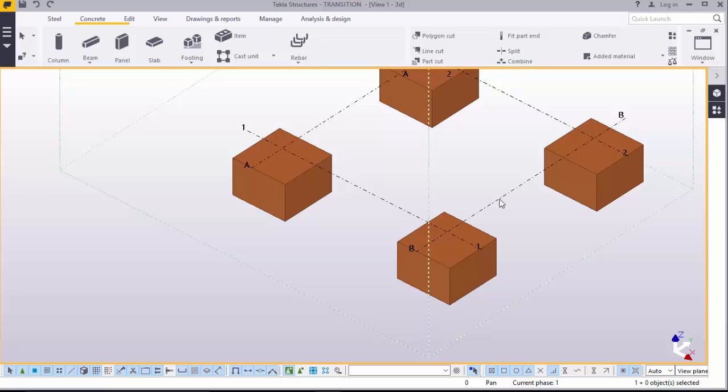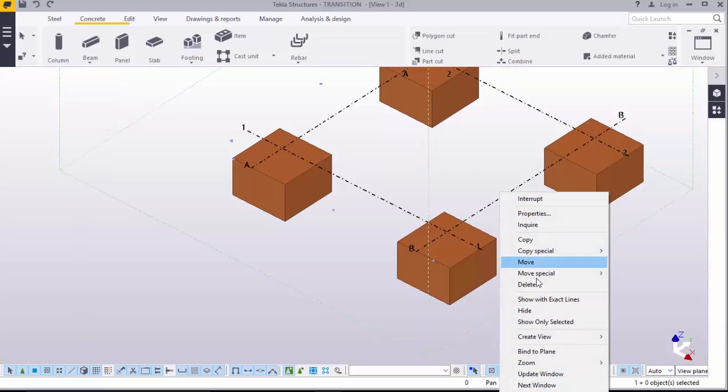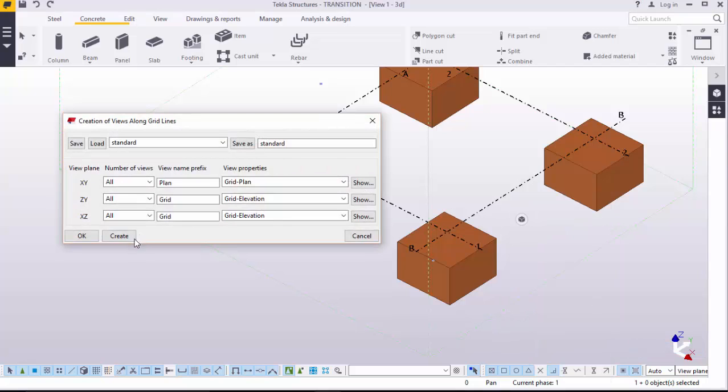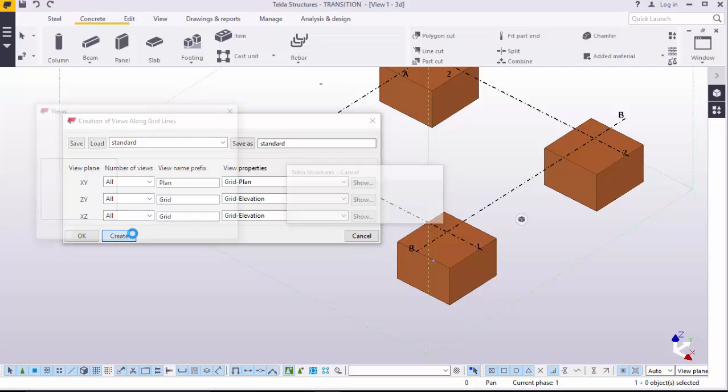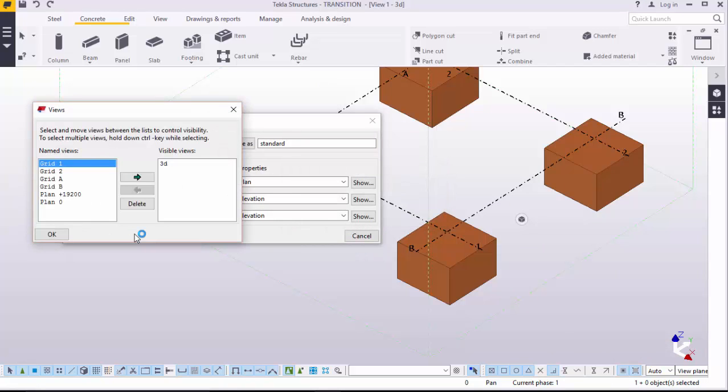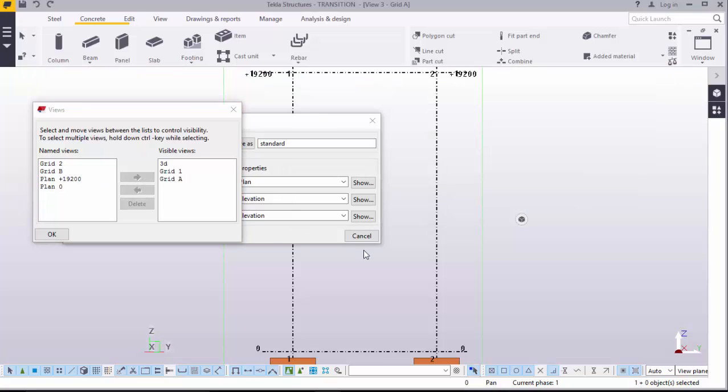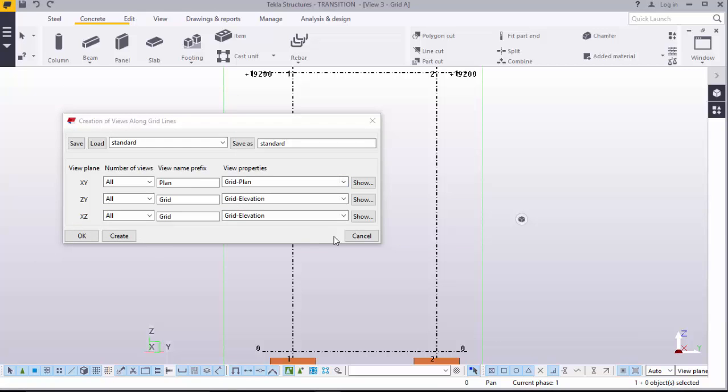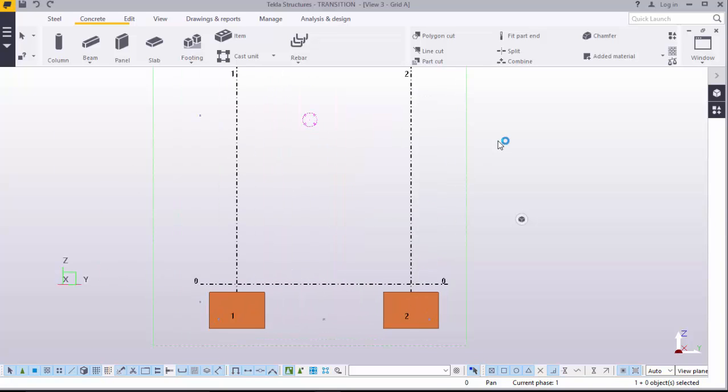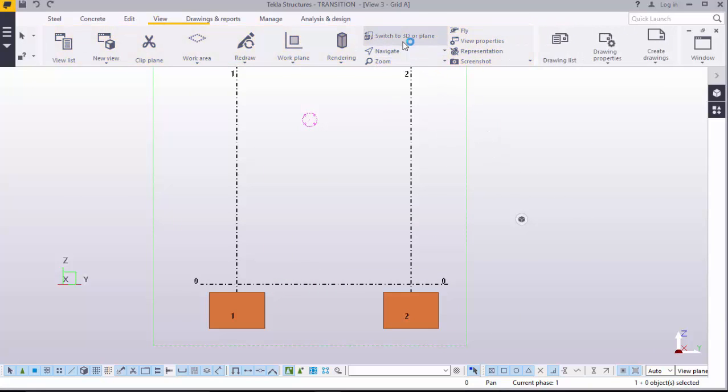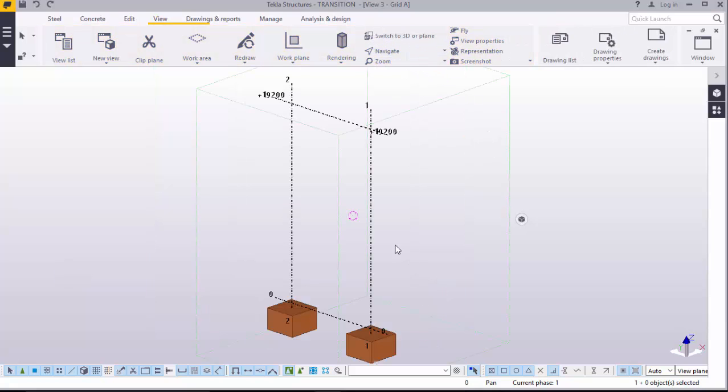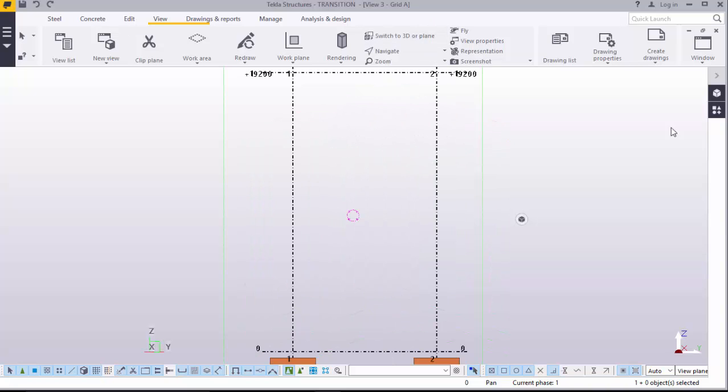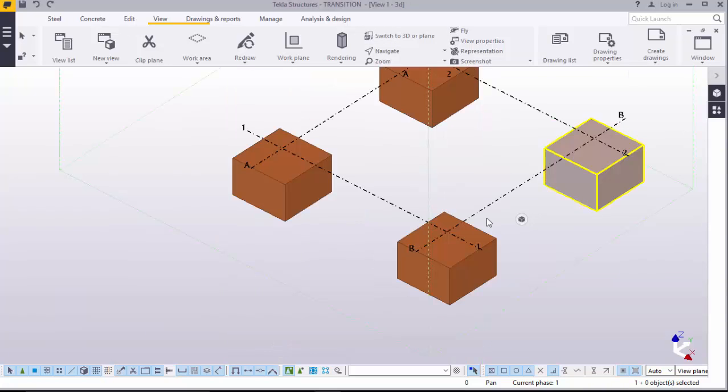Go on the grid. Point on the grid with the mouse. Click, right click. Create view. View along the grid lines. Click that. Create. Now, we need views on this side. We need grid 1 and we need grid A. Only that. Press OK. Move out. Right click to disable that command. Go to view. Click switch to 3D. Come to 3D.